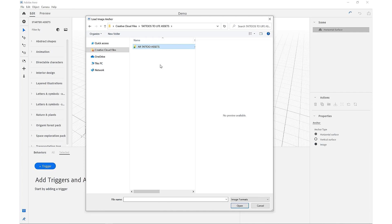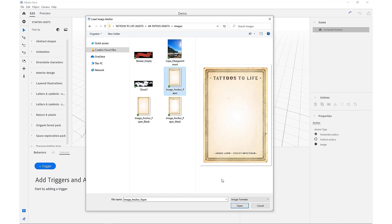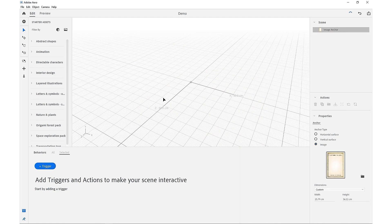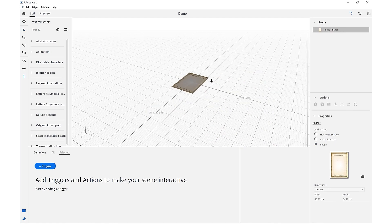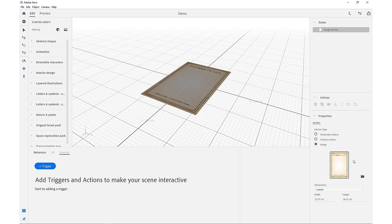So in our project files you've downloaded, you can come into images and use the provided image anchor artwork here. And now that we have that placed in the center, we just want to come in and make sure our real world dimensions are correct.